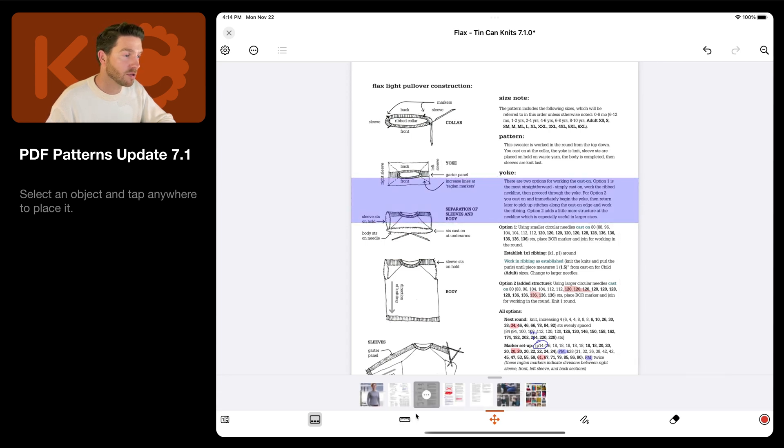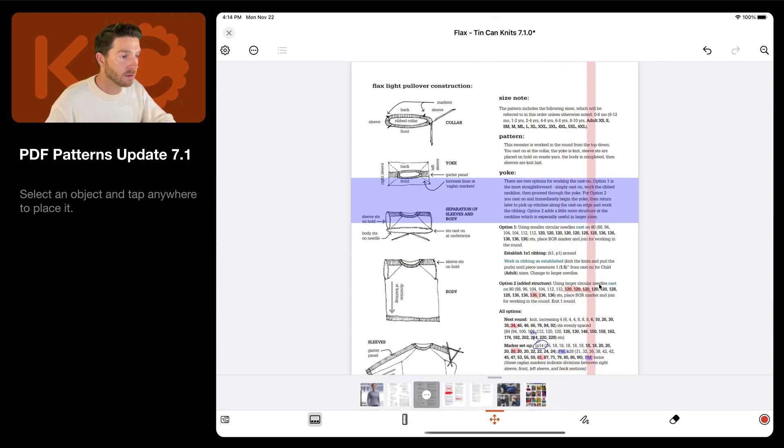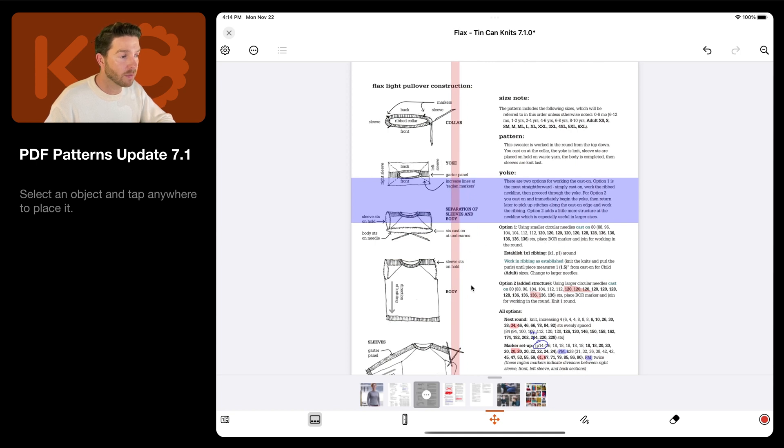Same goes for the vertical ruler. Just select the vertical ruler here, and then tap anywhere to place it. So this could make it easy to keep track of your current row and stitch in a chart.